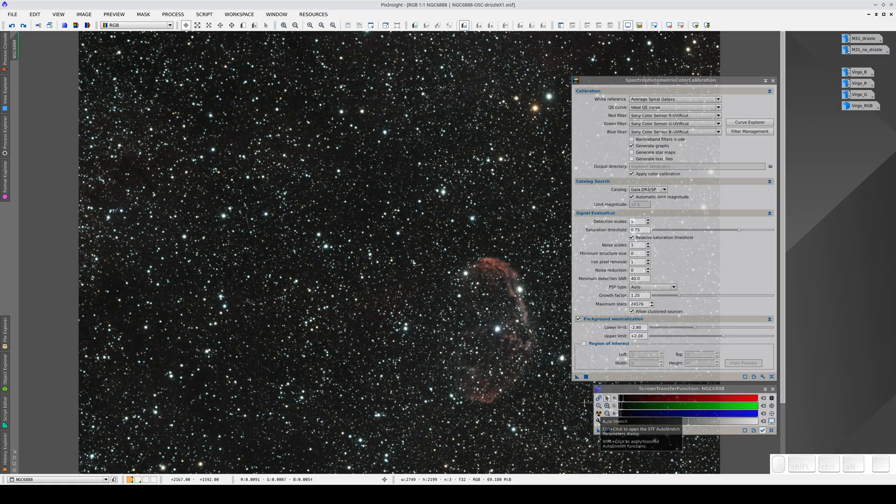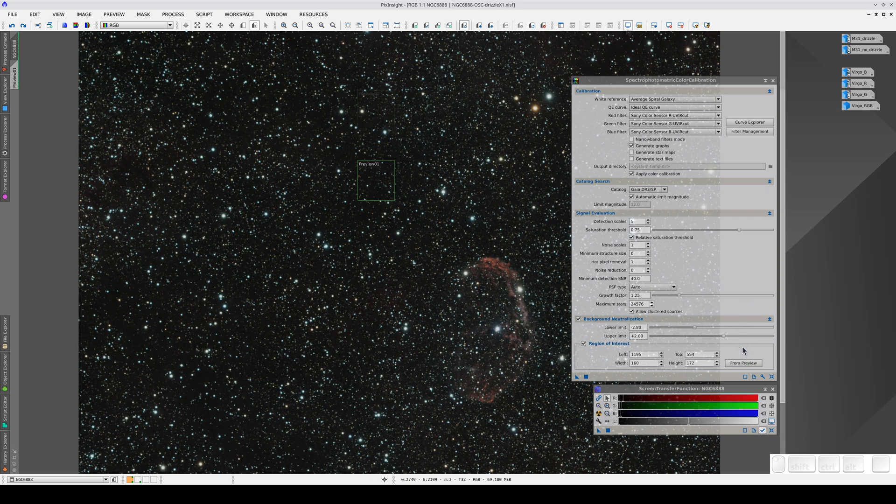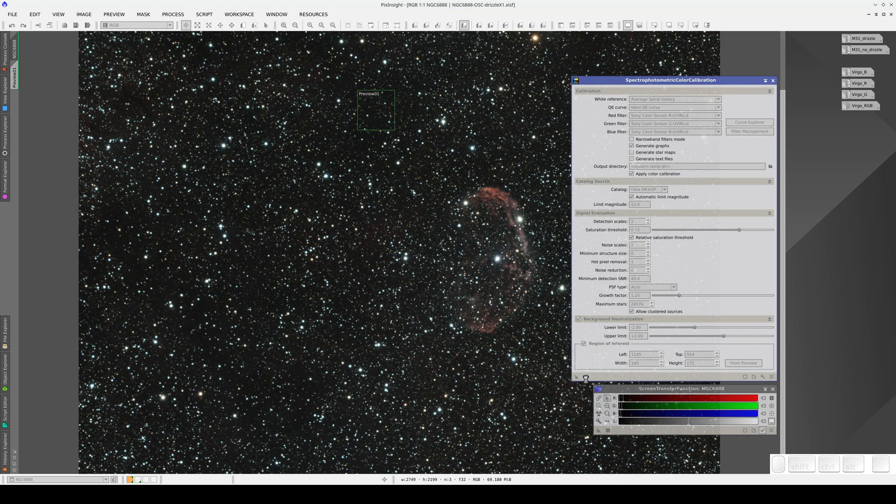Now we create a preview of the sky background. Drag it to the region of interest section and execute SPCC.